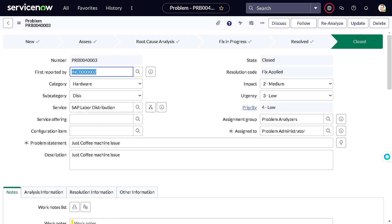This is the entire lifecycle of problem management in ServiceNow. I hope you enjoyed this video! If you found it helpful, don't forget to hit the like button, subscribe to our channel, and turn on the notification bell to stay updated with the latest content. Thanks for watching — happy problem solving, and have a nice day!